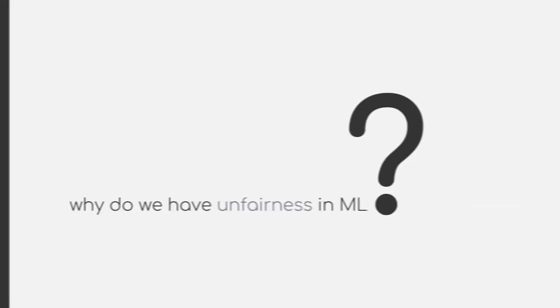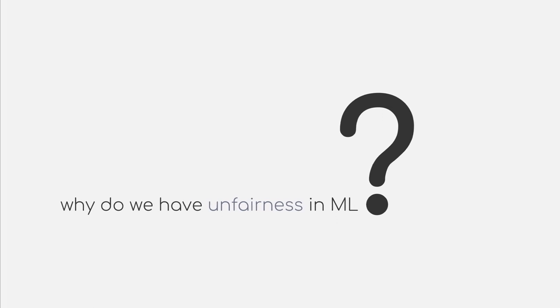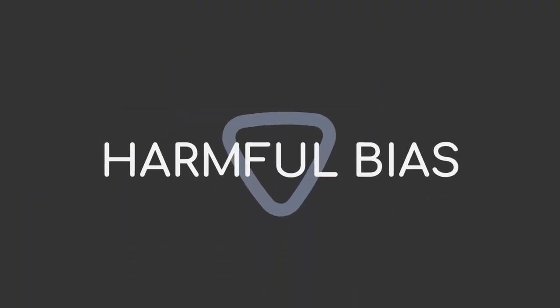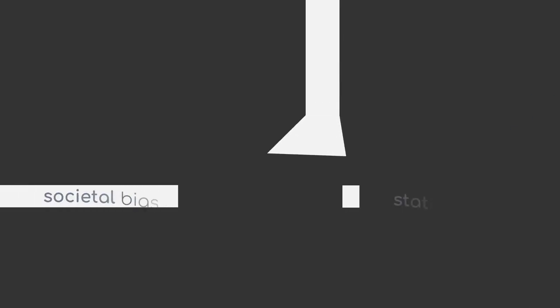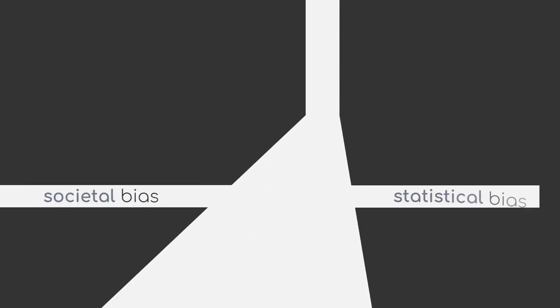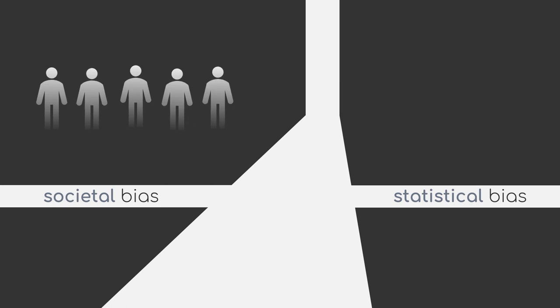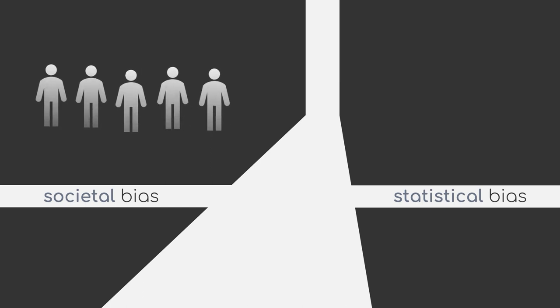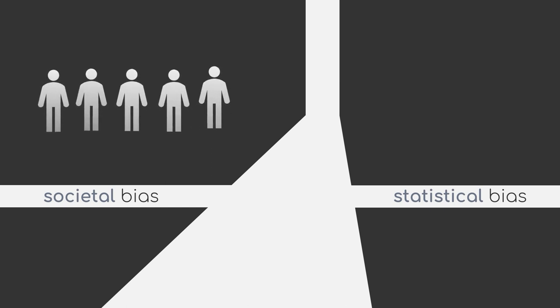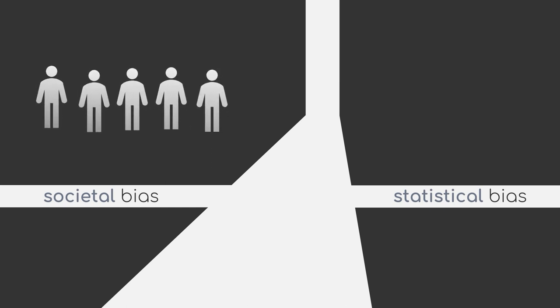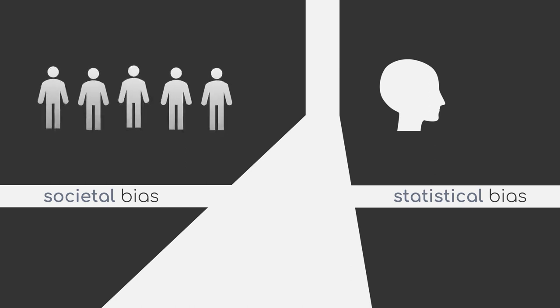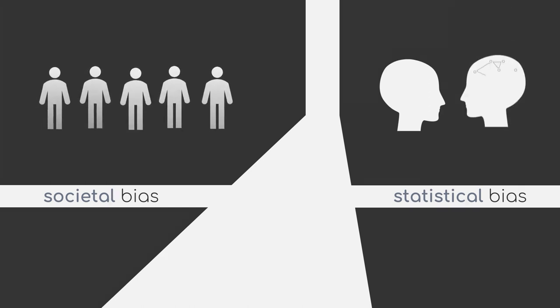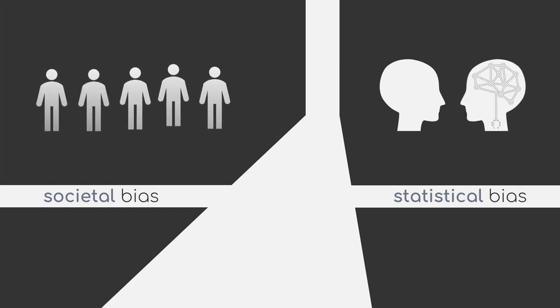But why do we have unfairness in machine learning? To understand this, we need to talk about bias, more precisely, harmful bias. Unfairness is commonly caused by societal or statistical bias. Societal bias refers to the divergence between how the world should be and how it actually is. Statistical bias, on the other hand, refers to the discrepancy between how the world actually is and how it is represented in the system.